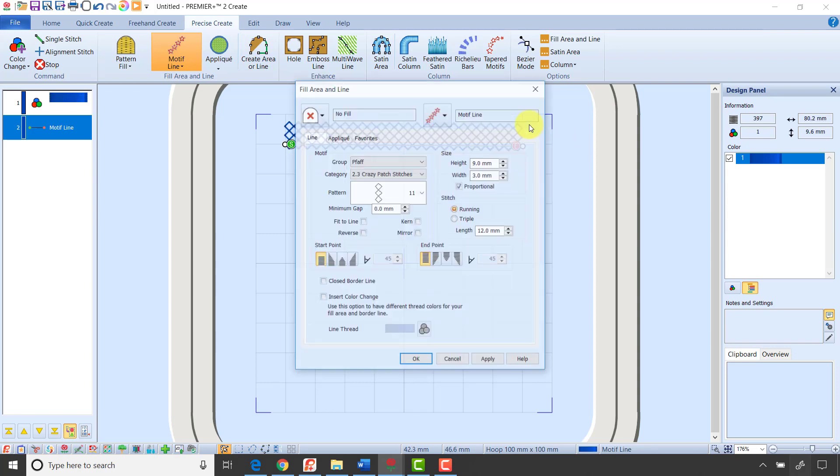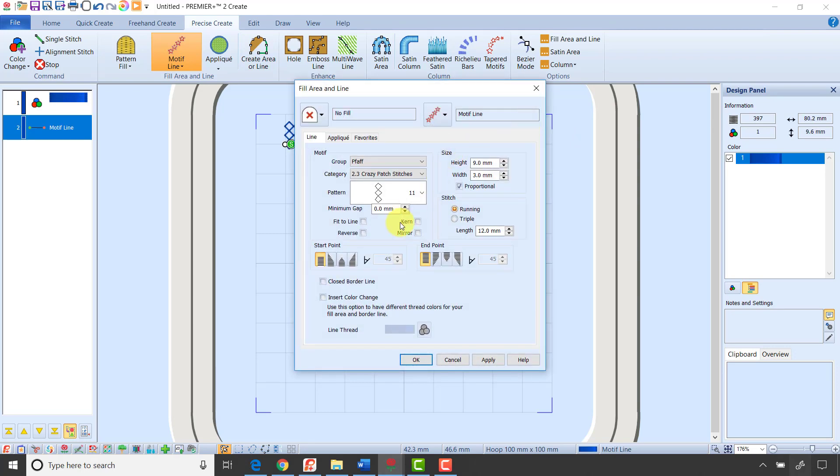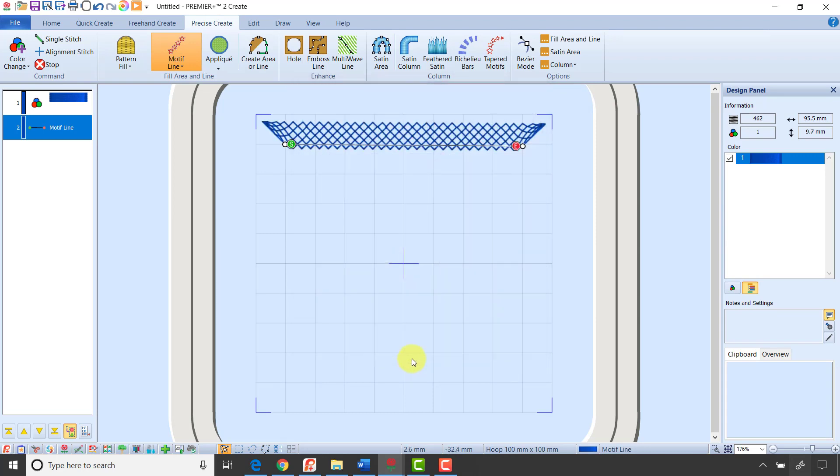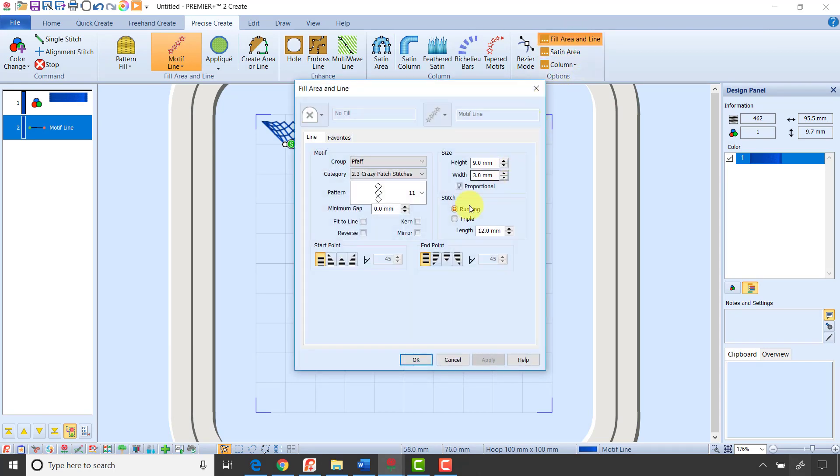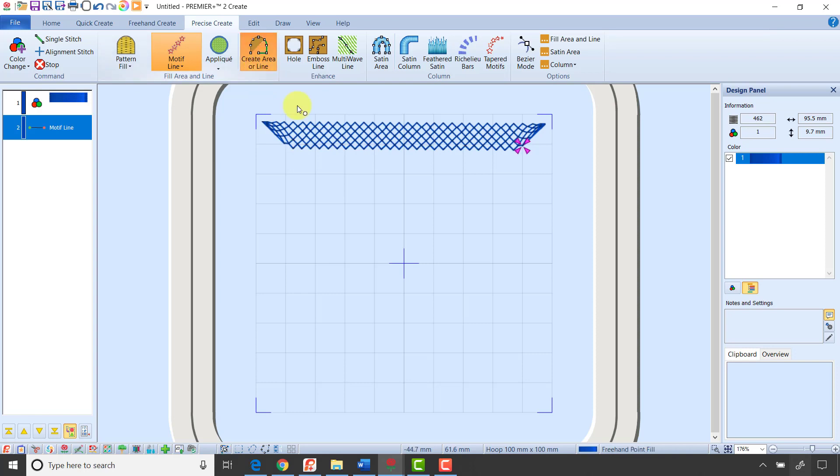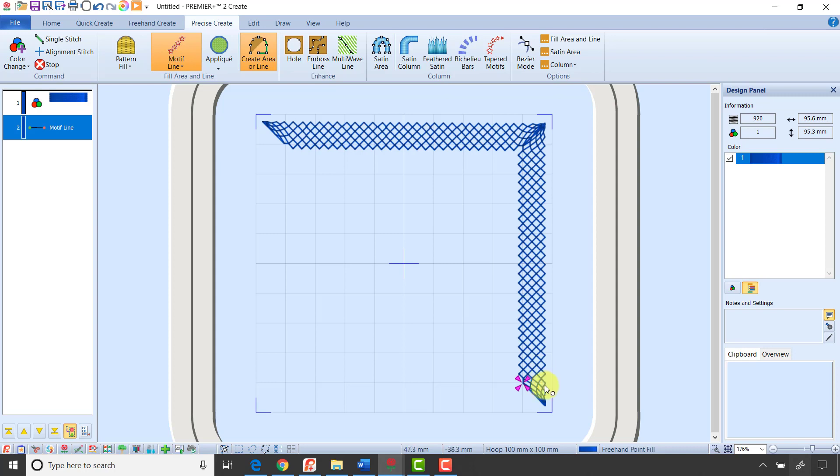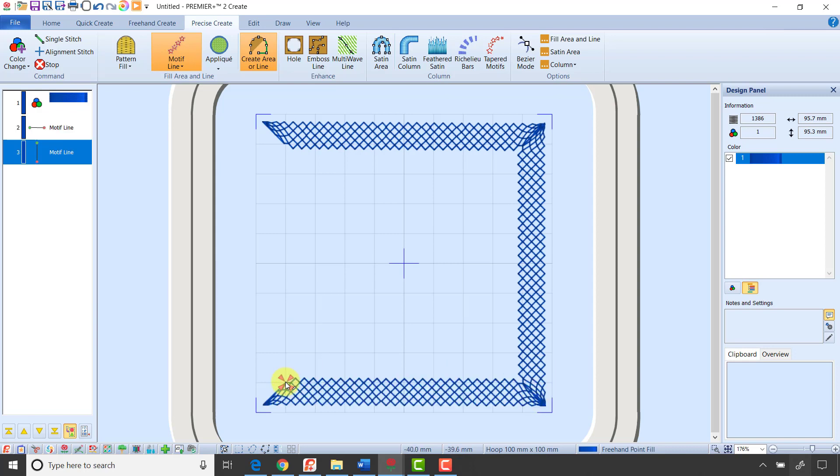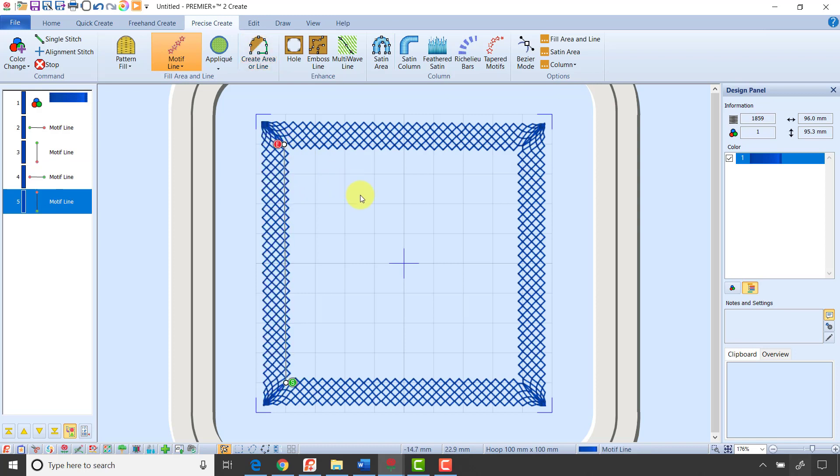But now, when I right-click and set my start and end taper, it creates a really pretty corner element. So let's create three more lines here. I'm going to go into Fill Area and Line, turn on my start and end taper, click OK, click Create Area or Line, and just like you created the box, I'm going to click to set two points, right-click, click to set my two points, right-click, and click to set my two points, and right-click. And I love the way those corners taper.